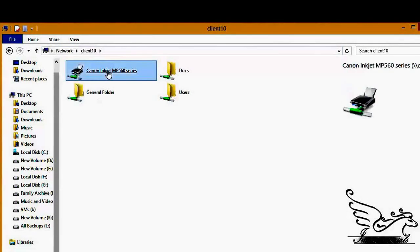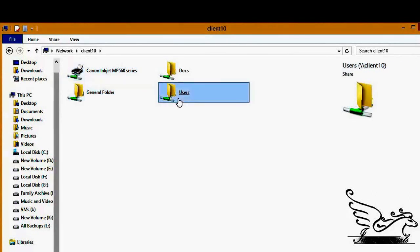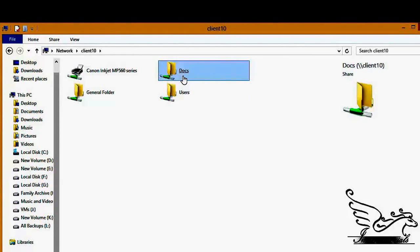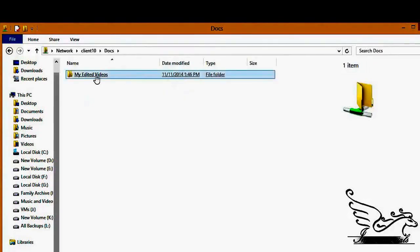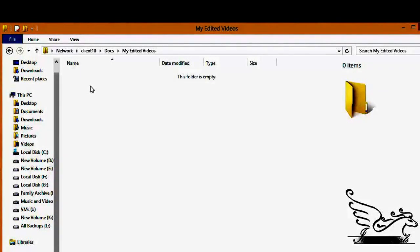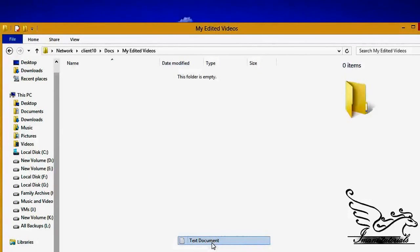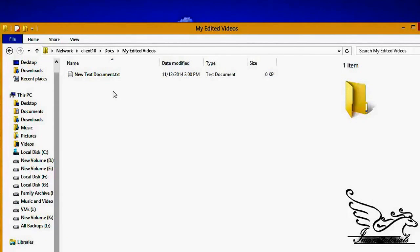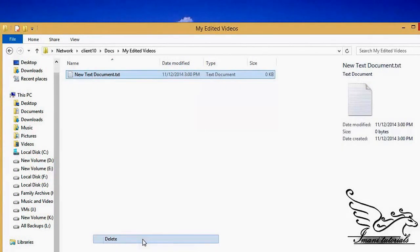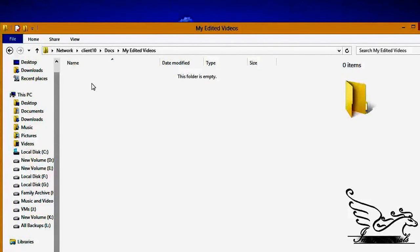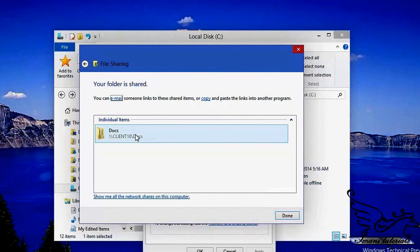If I just type the computer name, I can see all shared folders on that computer. There is a shared printer, a general folder, user folders, and the docs folder we just shared. Opening it shows my edited videos. If I right-click and try to add a text document it works. If I try to delete it, that also works because I created the file — anyone else trying to delete it would be denied.